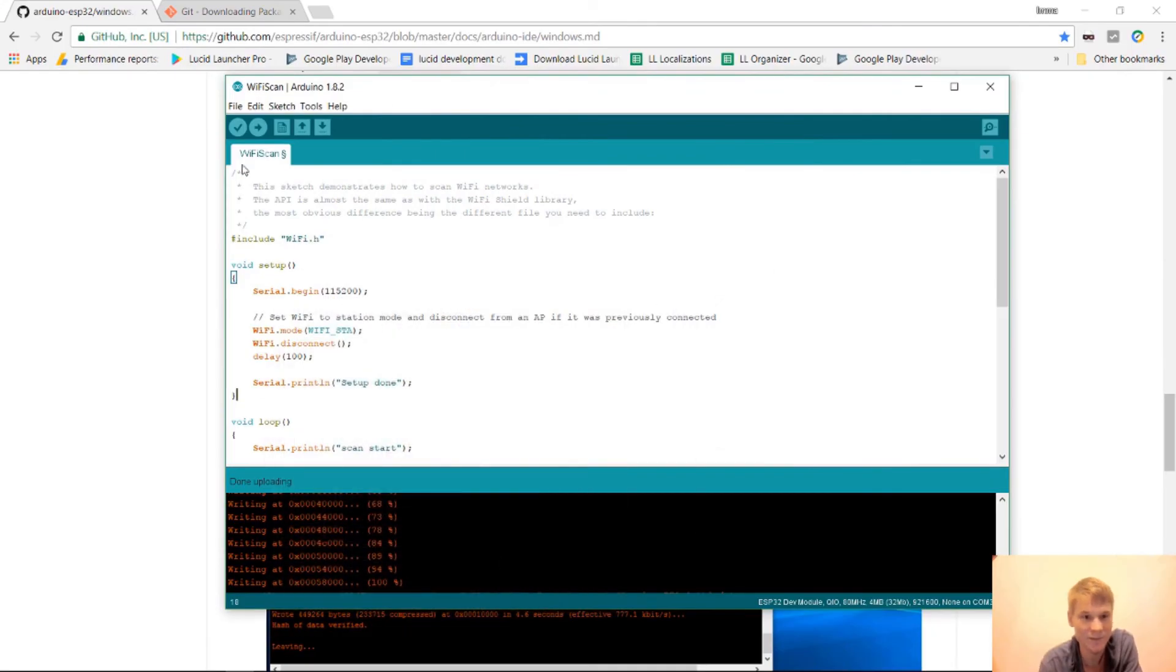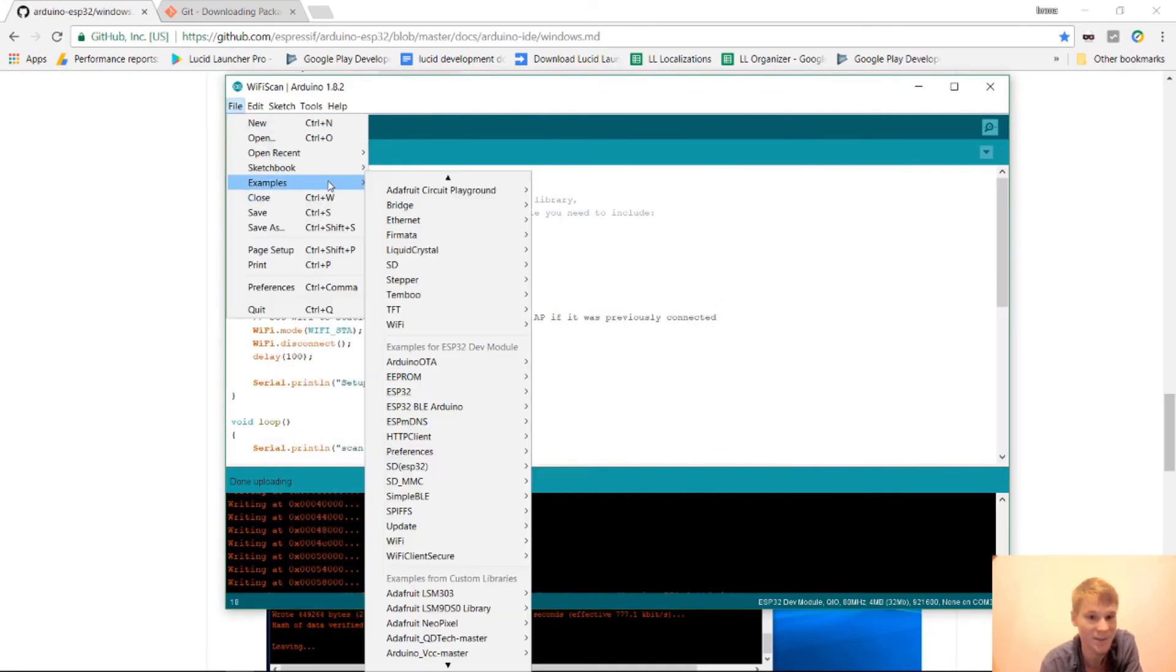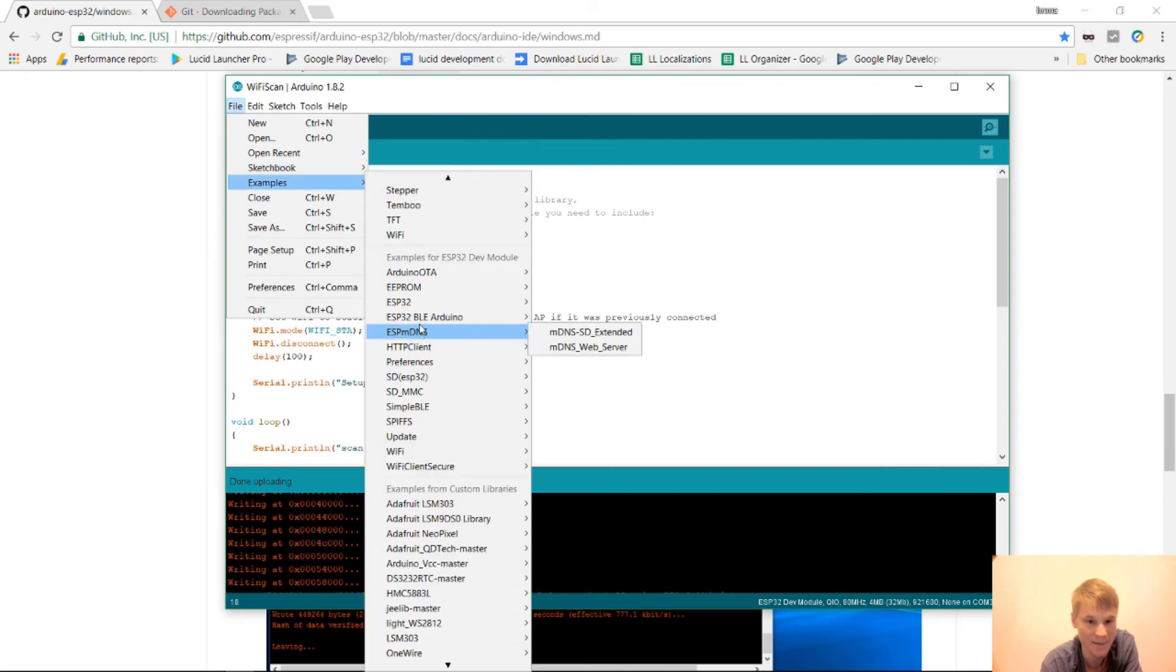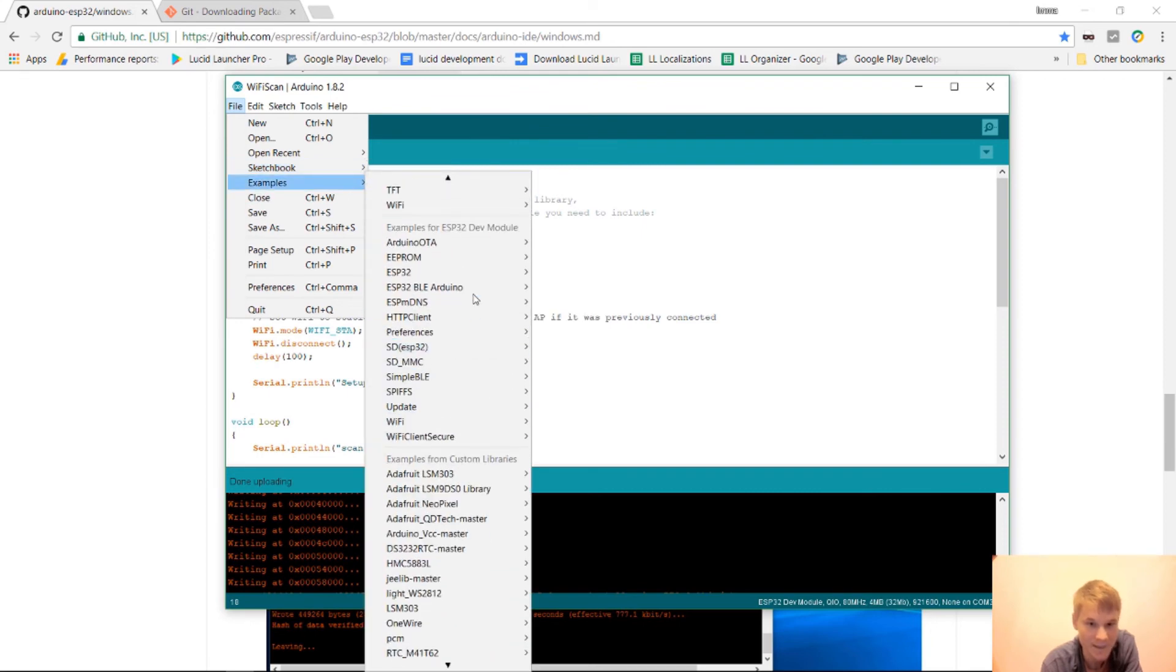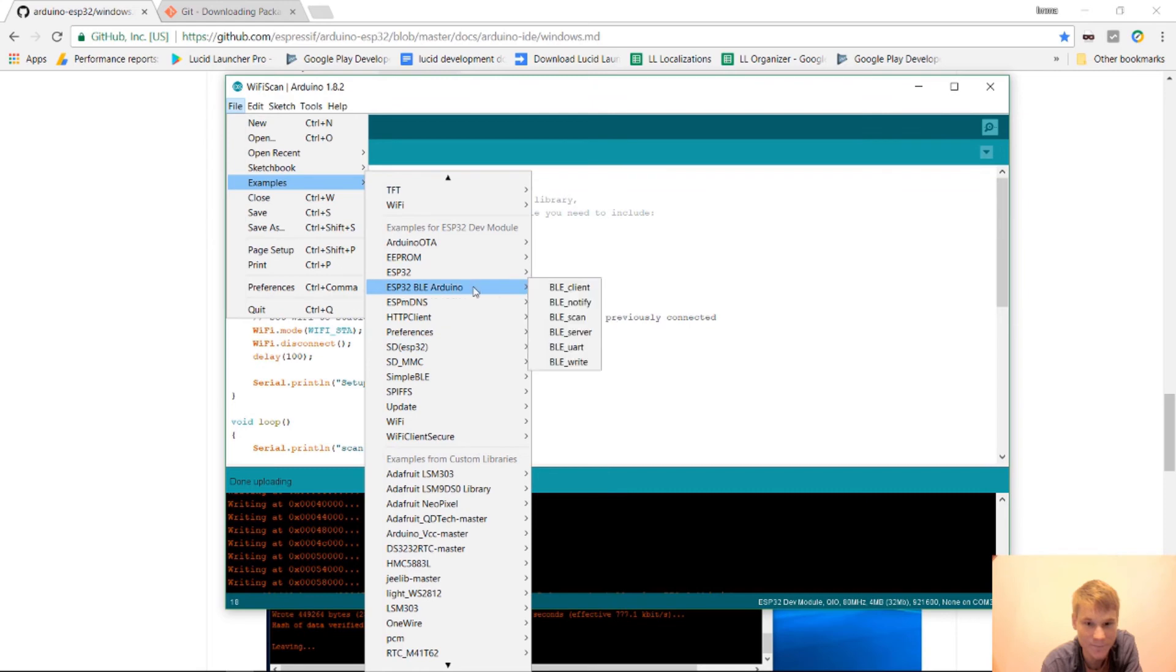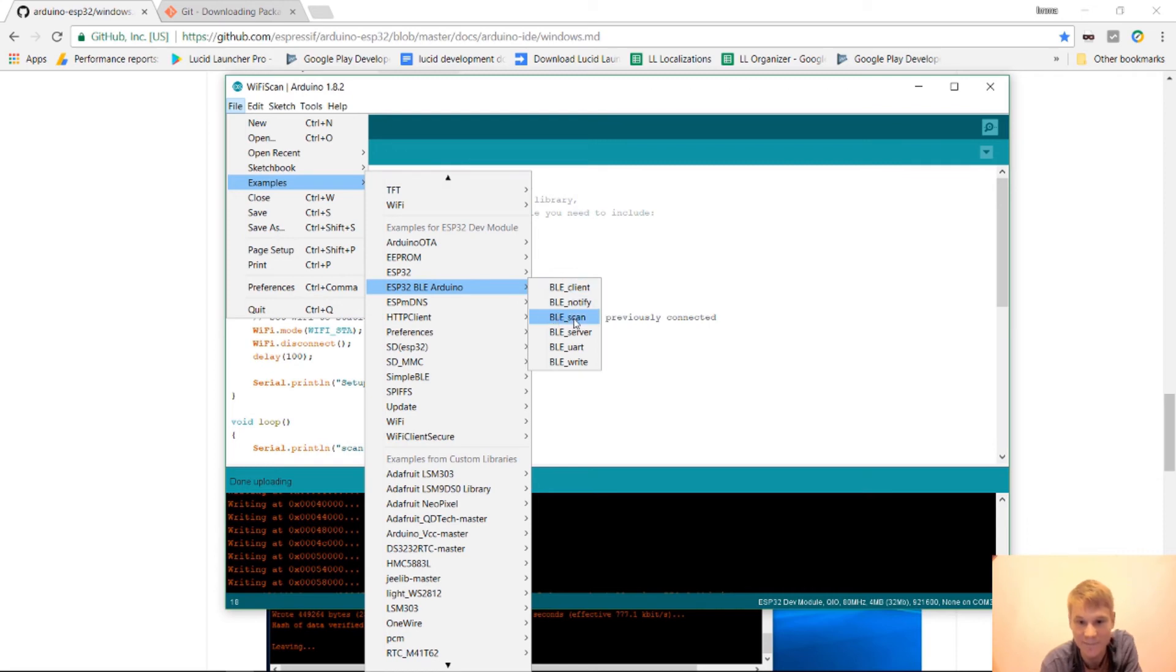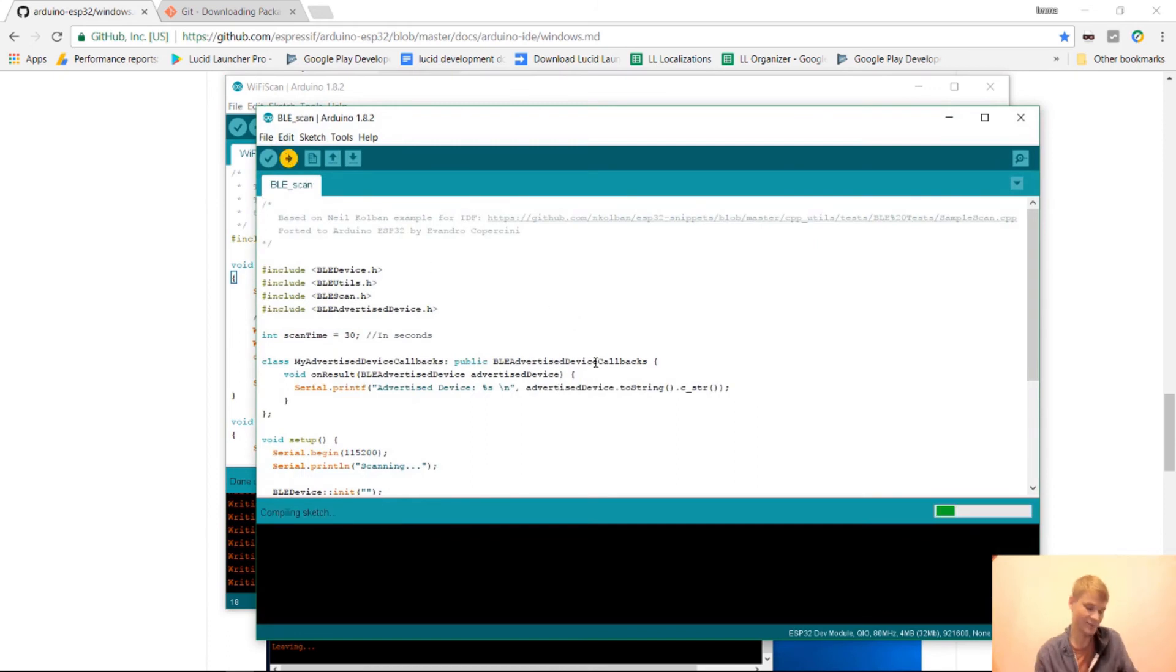The next thing I want to do is test the Bluetooth. And so I'm going to go into examples. And in the ESP32 BLE. We have BLE client, notify, and scan. So we're going to try BLE scan. And we're just going to do the same thing. We're just going to upload this. I'm going to turn on a Bluetooth device. So I'm going to turn it on on my phone.